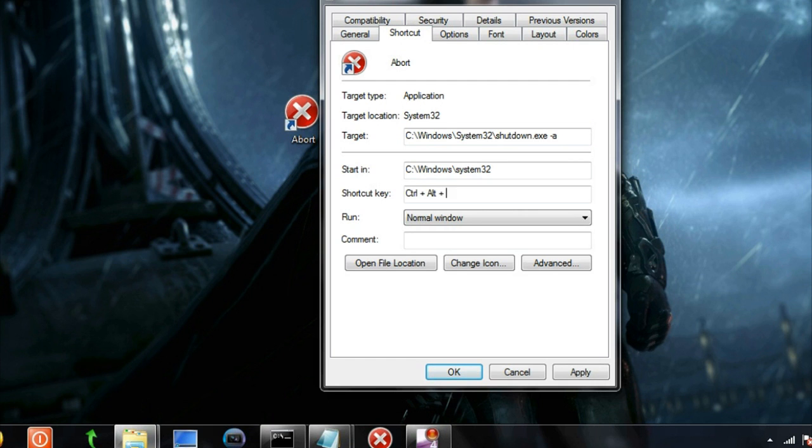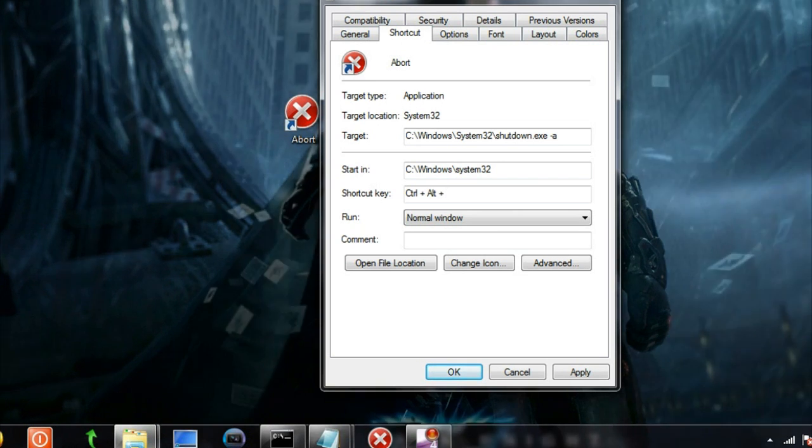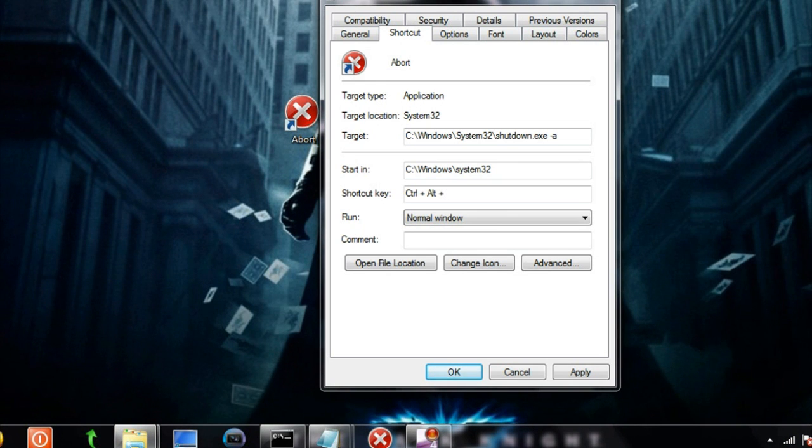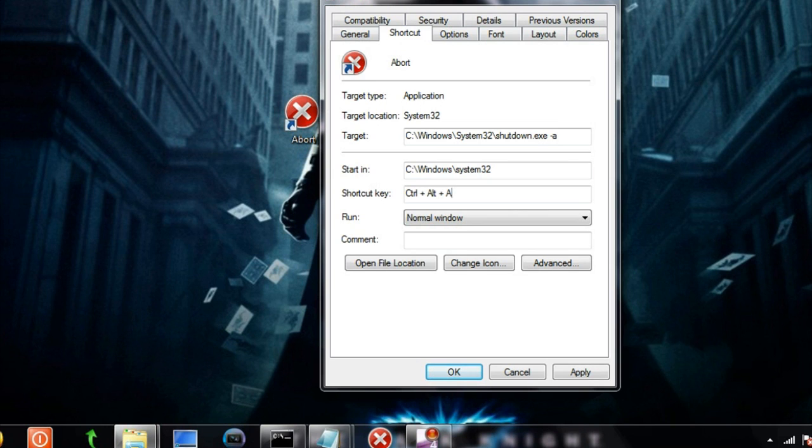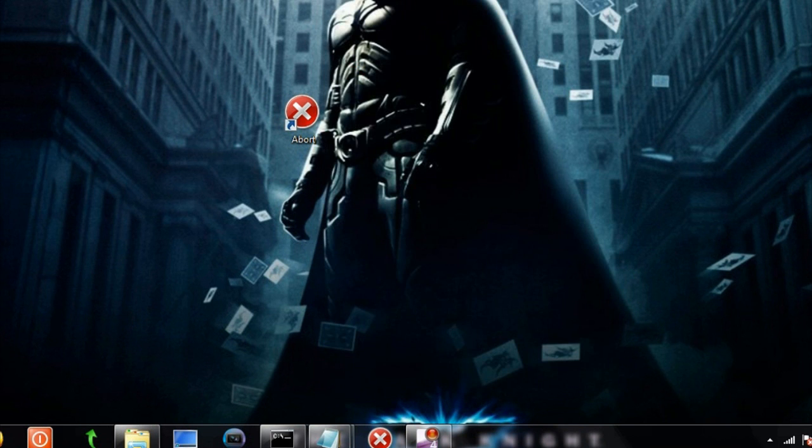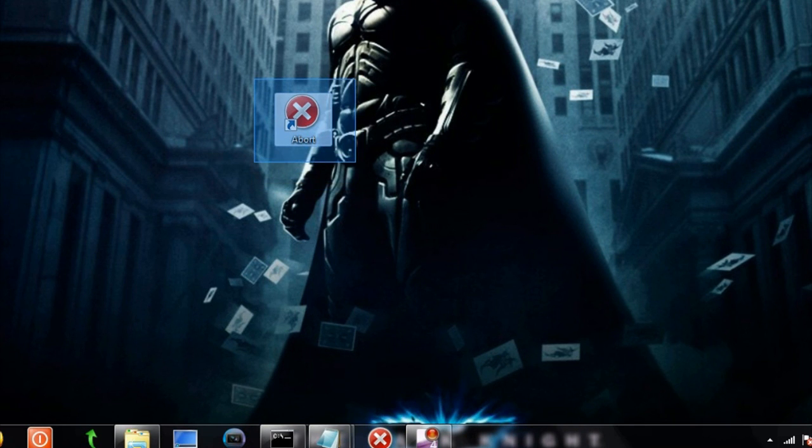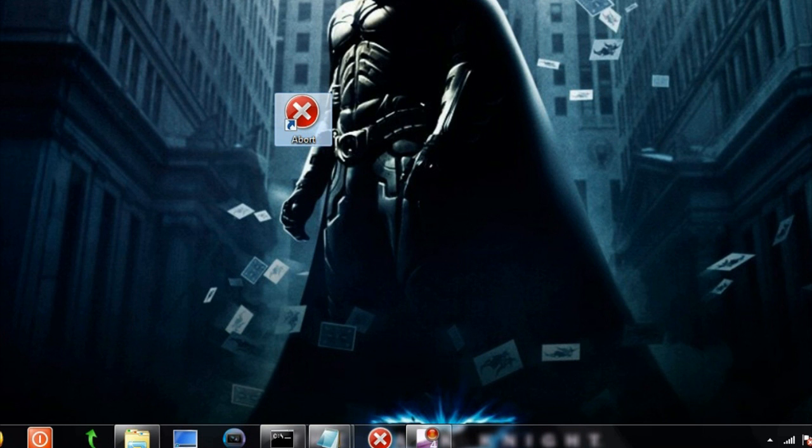You will see the letters Ctrl plus Alt plus whatever shortcut letter you want to assign to this shortcut. Let's say I'll assign this shortcut as A. Type A and click OK. So now the keyboard shortcut for this abort is Alt plus Control plus A, or you can just double click here or click on this icon here on the taskbar once you accidentally click on restart or shutdown.